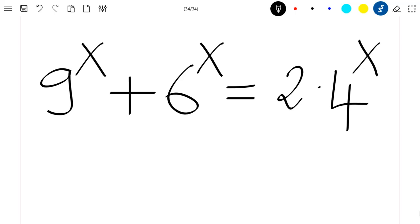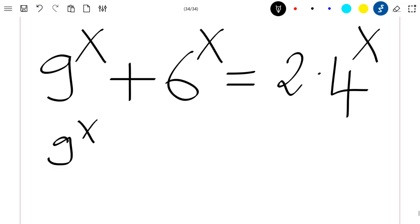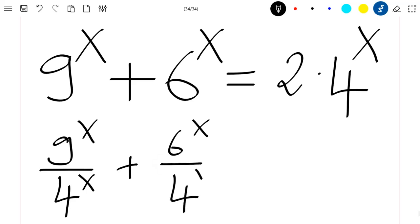So let's rewrite this equation. We are going to divide all terms in this equation by 4 to the power x. Our equation will then be: 9 to the power x divided by 4 to the power x, plus 6 to the power x divided by 4 to the power x, equal to 2.